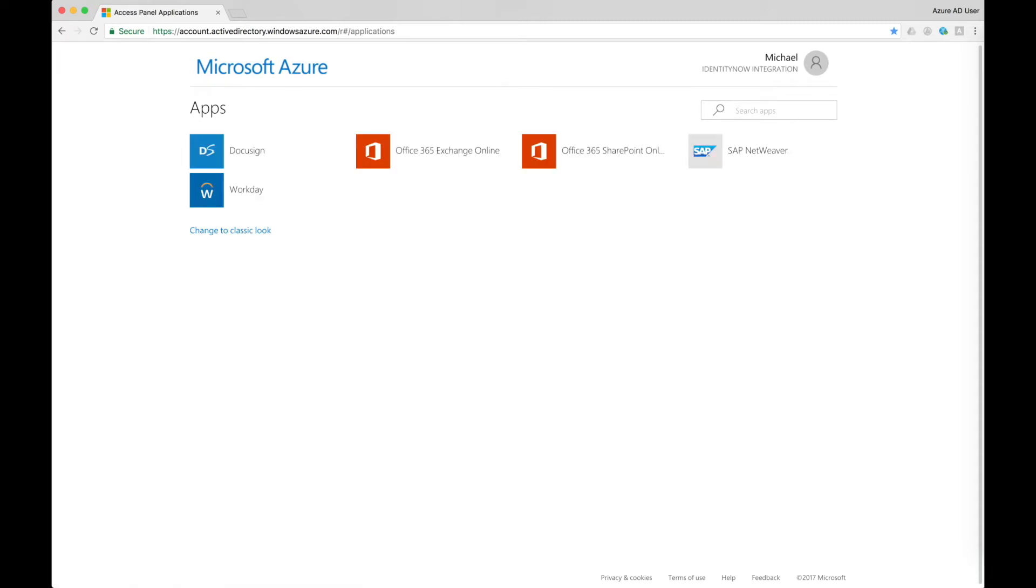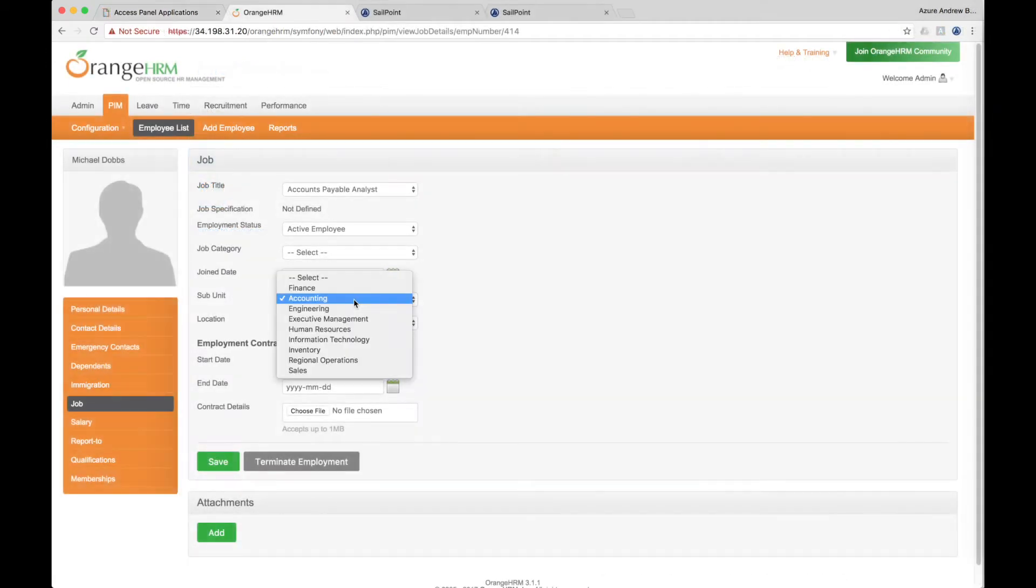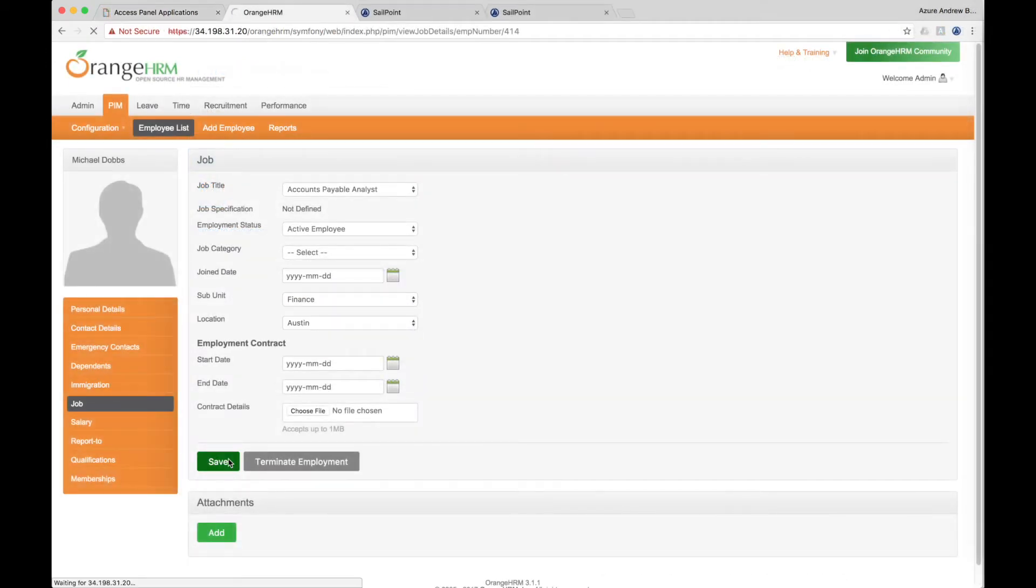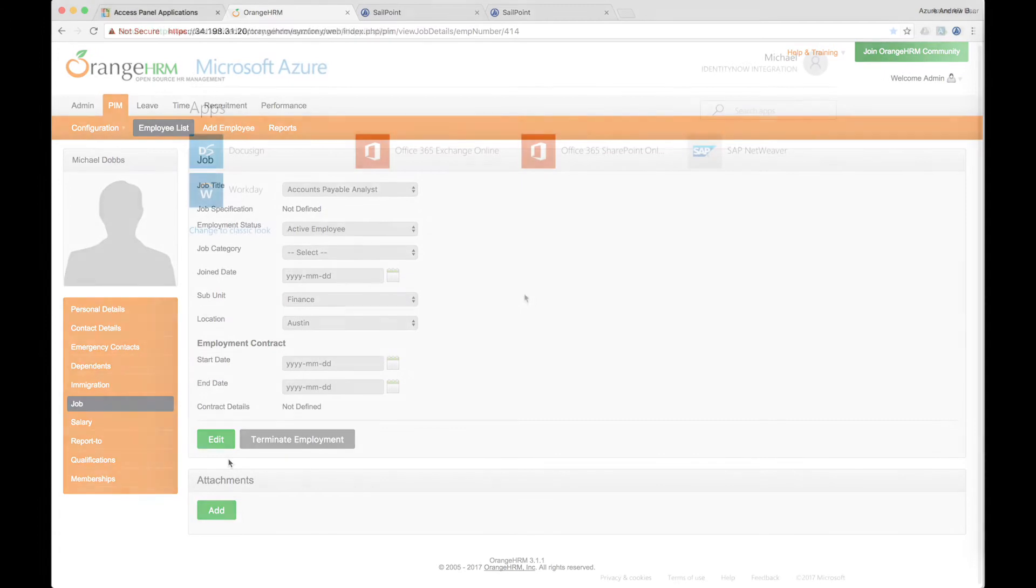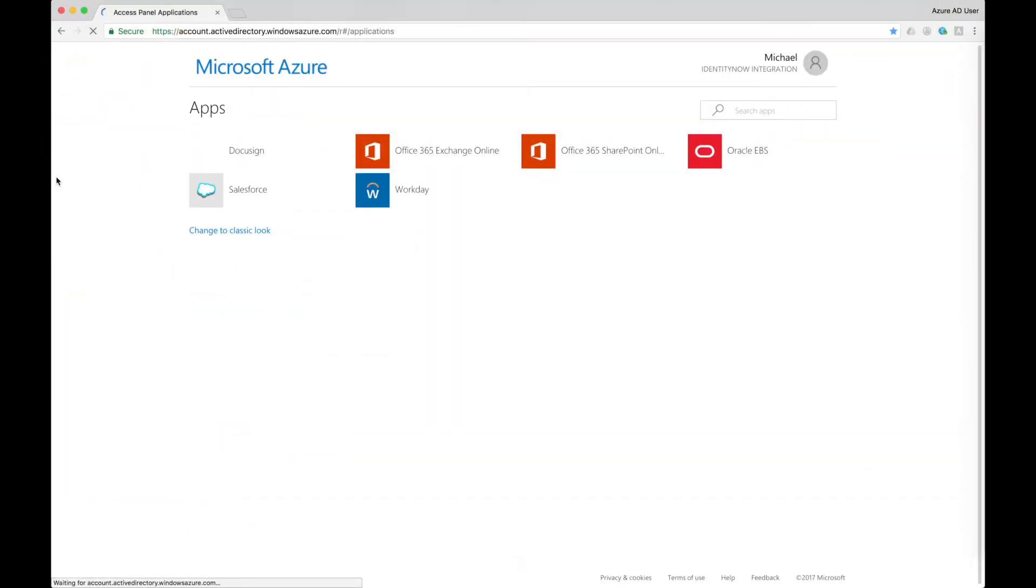At some time, employees may move from one job role to another. Michael is moving from the accounting department to finance. The accounts and access Michael needs for finance will be automatically provisioned and the access and applications he no longer needs will be automatically removed.